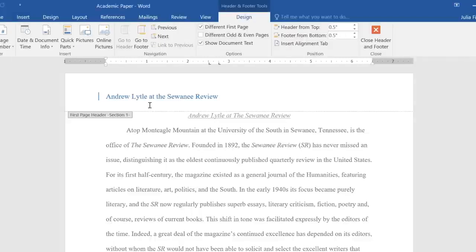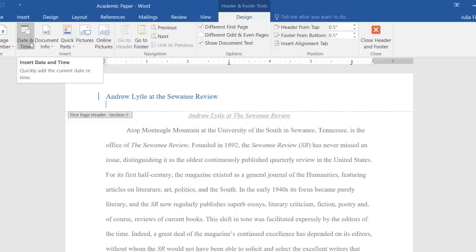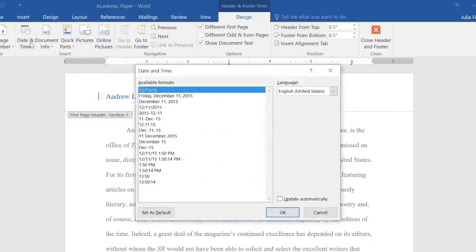I forgot that I wanted to include the date, maybe right here below the document title. To add this to your document, just click Date and Time on the Design tab, then choose how you want the date to appear.